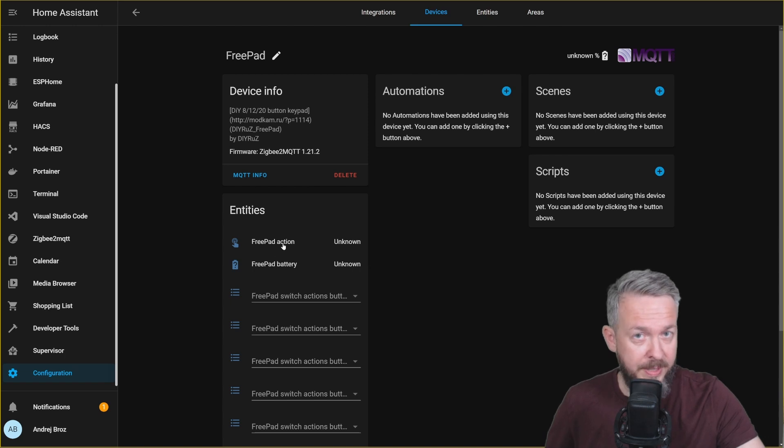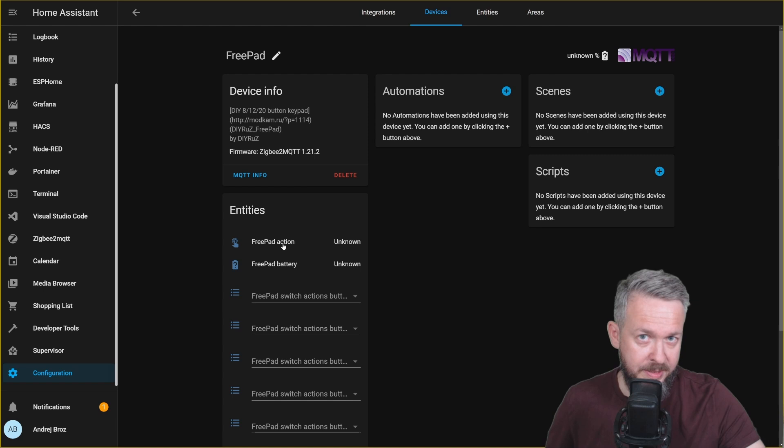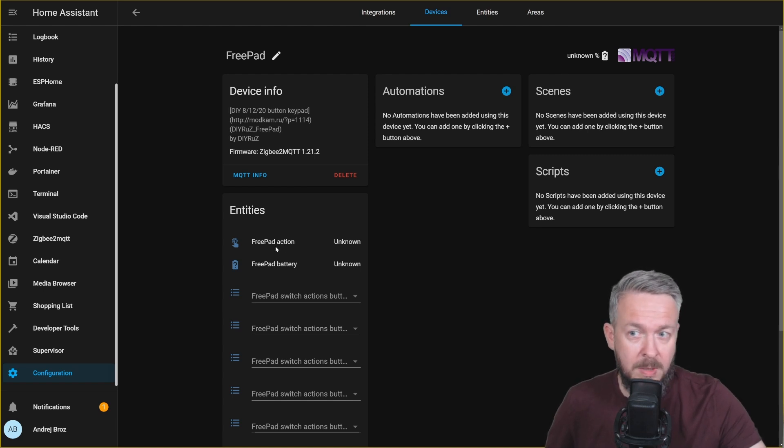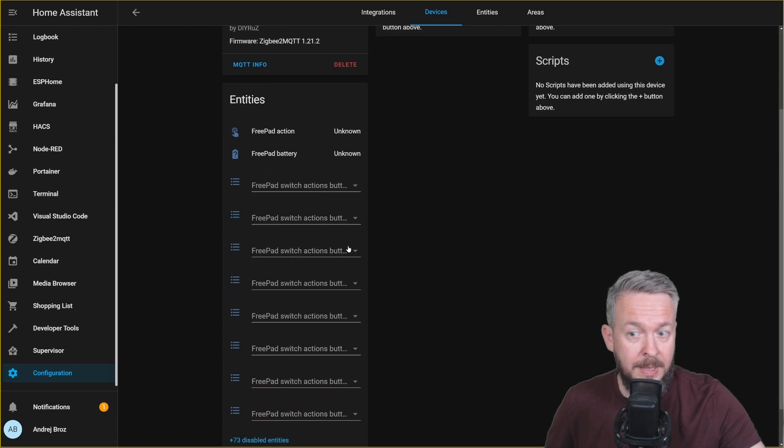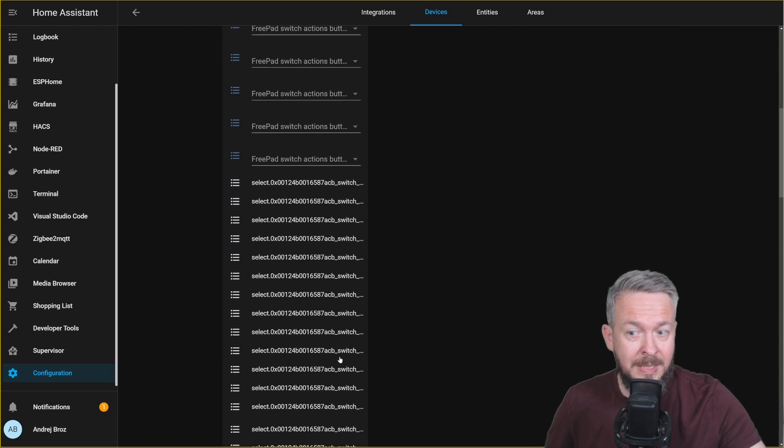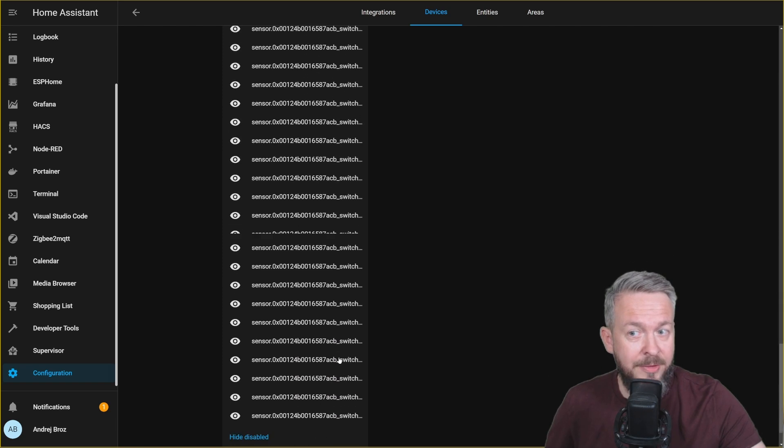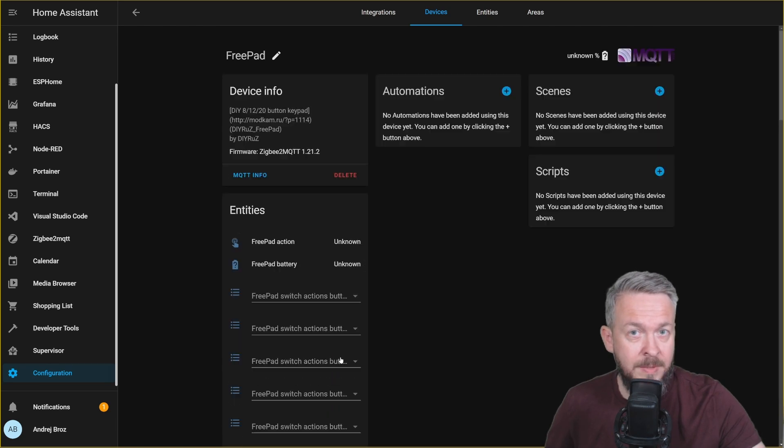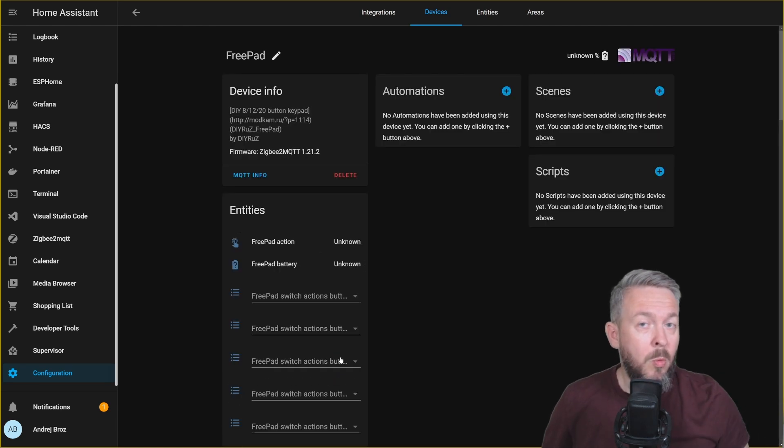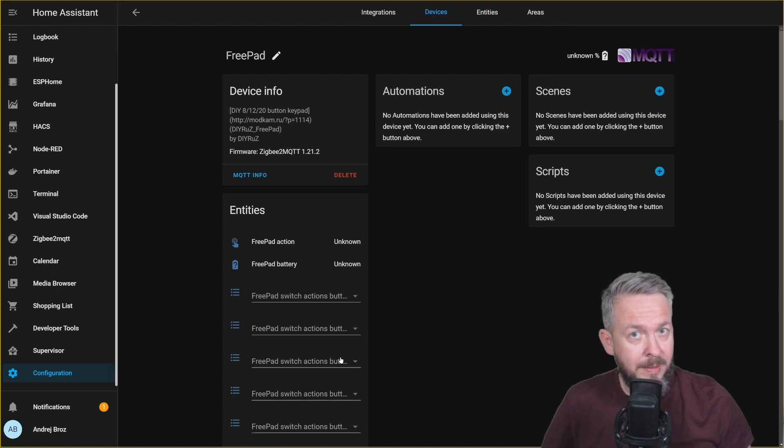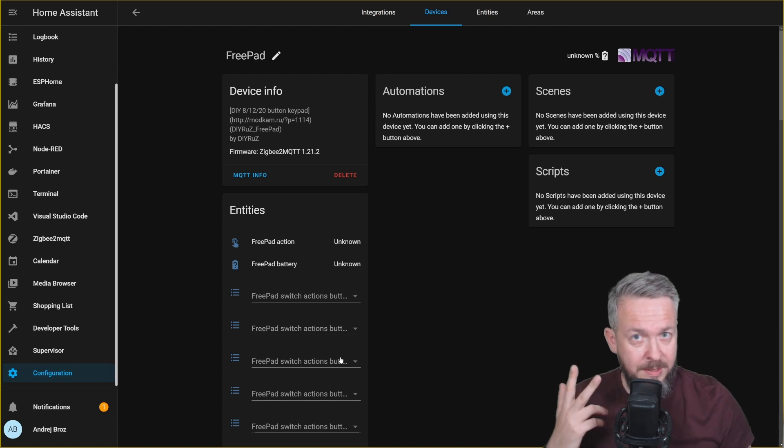So we should have at least 20 entities and maybe something more. For example, FreePAD action, which is the action that you will see change here when you press the button, FreePAD battery, and of course link quality. But as you can see here, there are a lot of other entities. So what's the deal? The deal is, for each and every button on the remote, you have three entities.